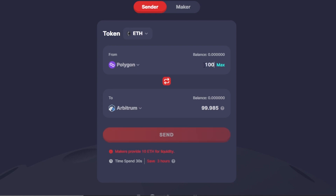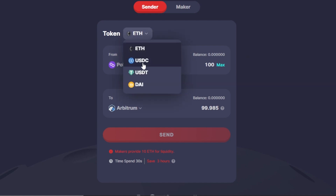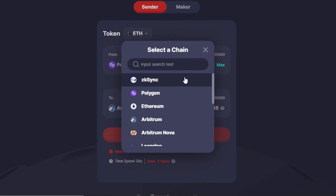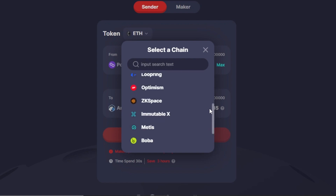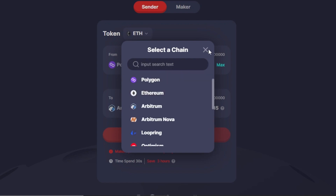I have selected Polygon and Arbitrum, so you have to enter your amount. I'm going to enter 100 Polygon, and that will be converted into 99.98 Arbitrum. These are the prices at the time of making this video, keep that in mind. You can also switch if you want. Similarly, you can go with any other token and select any other chain - not just Ethereum; you can select all of these different options that are available.